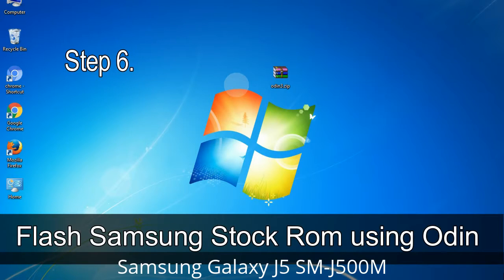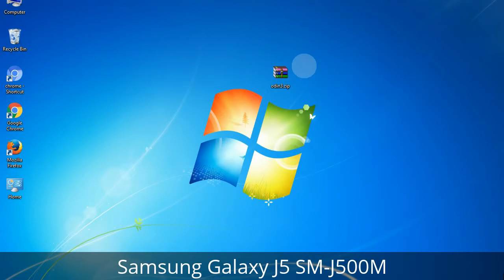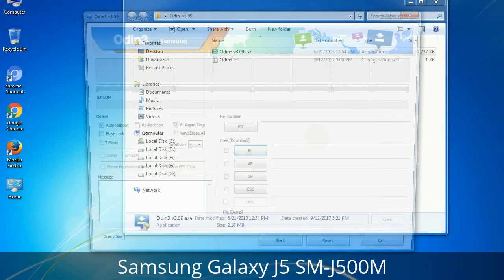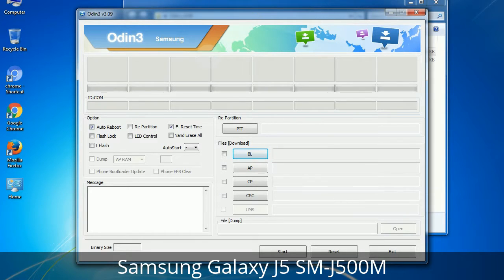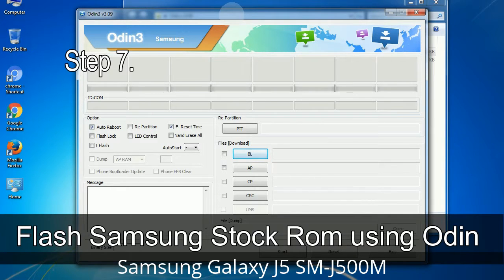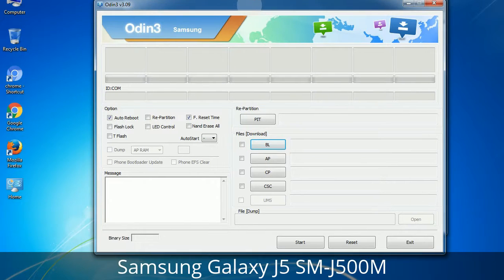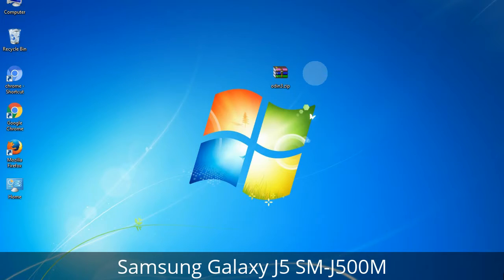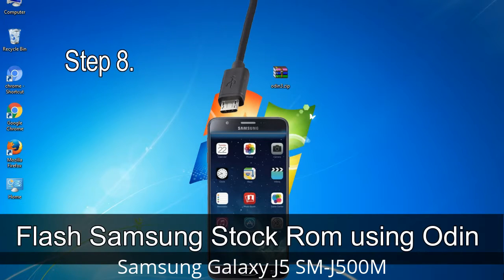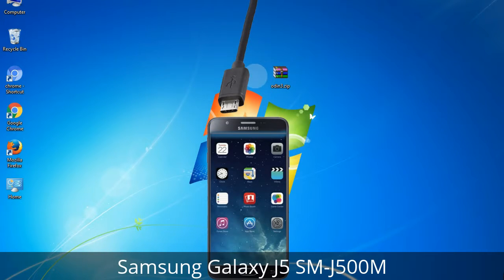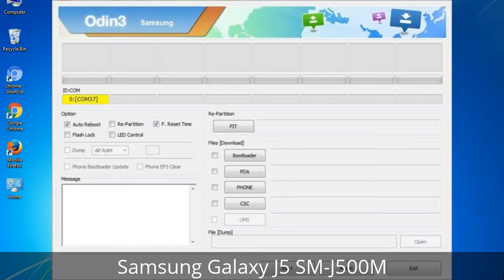Step 6: Download and extract Odin on your computer. After extracting you will see the following files. Step 7: Open Odin 3 and run it as administrator, then connect your phone to the computer. Step 8: Once you have connected the phone to the computer, Odin will automatically recognize the device and show an 'Added' message at the lower left panel. Connect your device via USB cable — when connected, one of Odin's ID:COM boxes will turn yellow and display the COM port number.